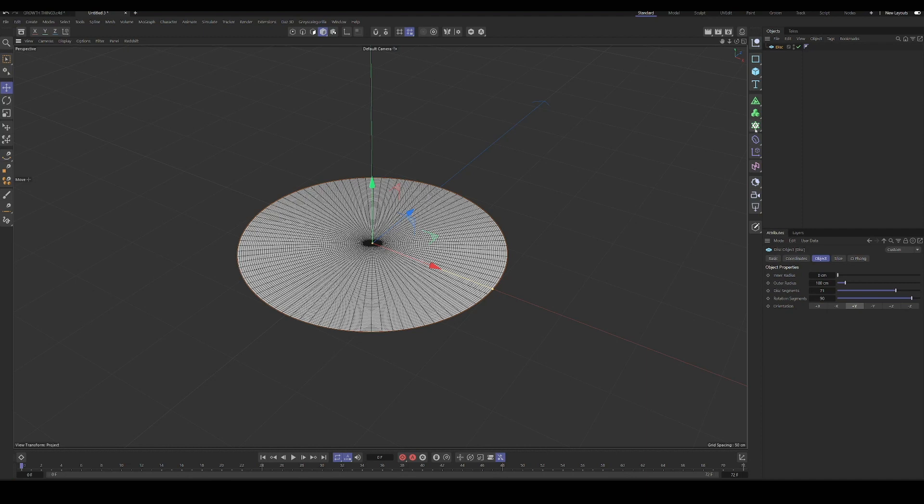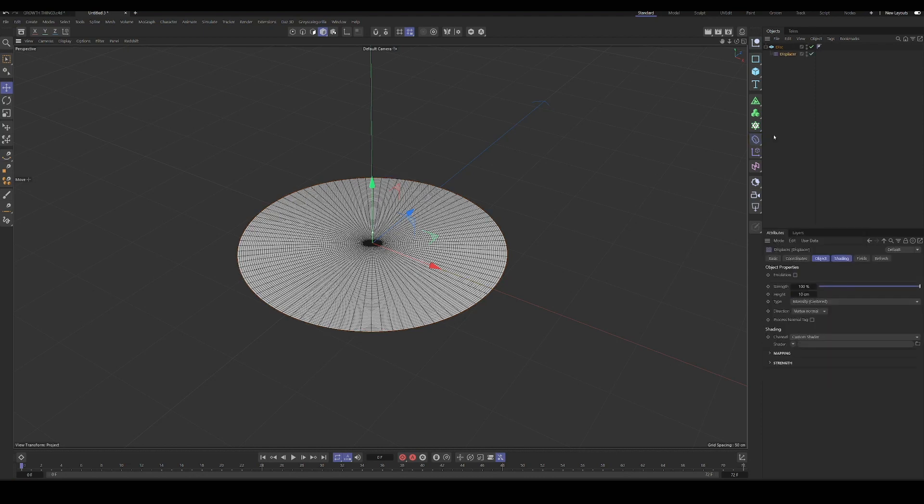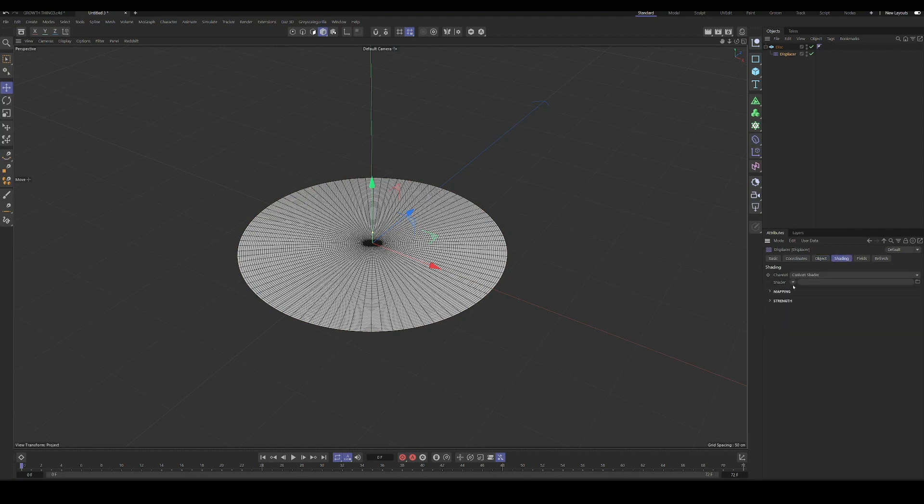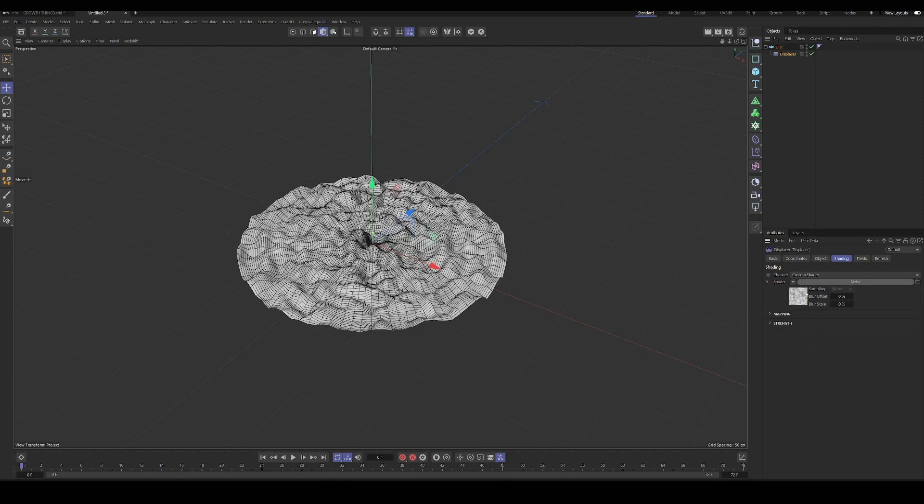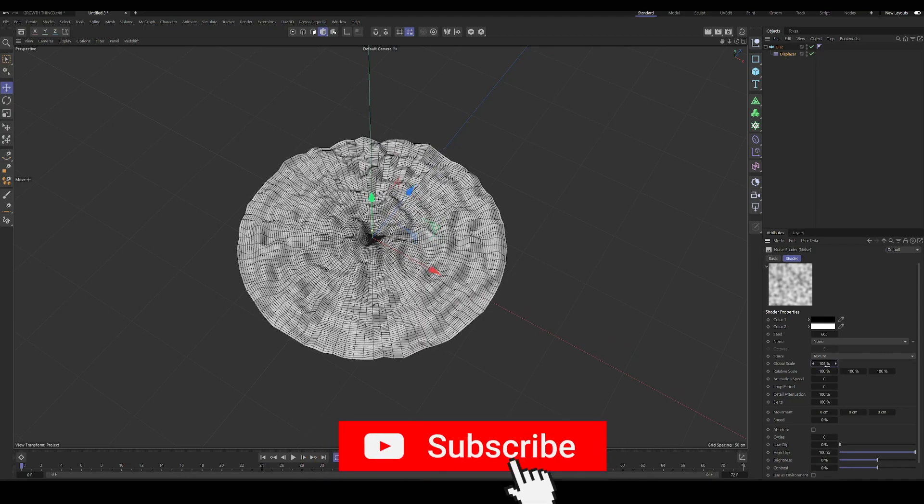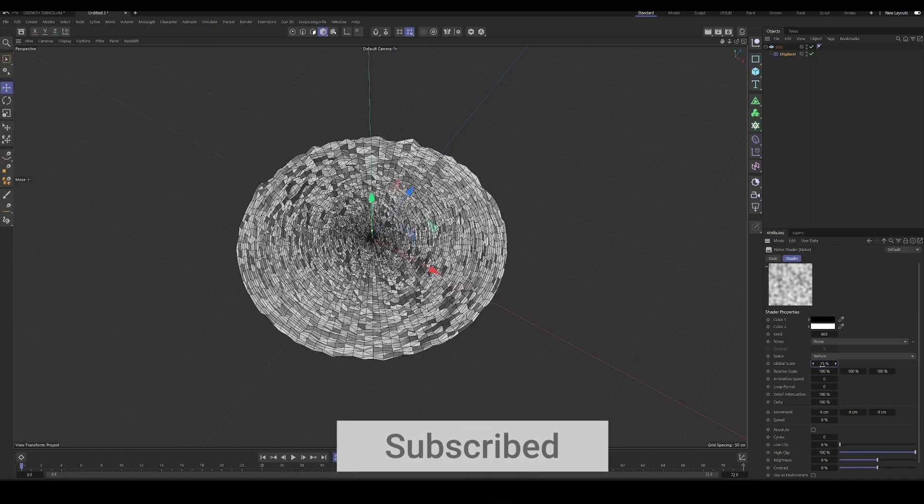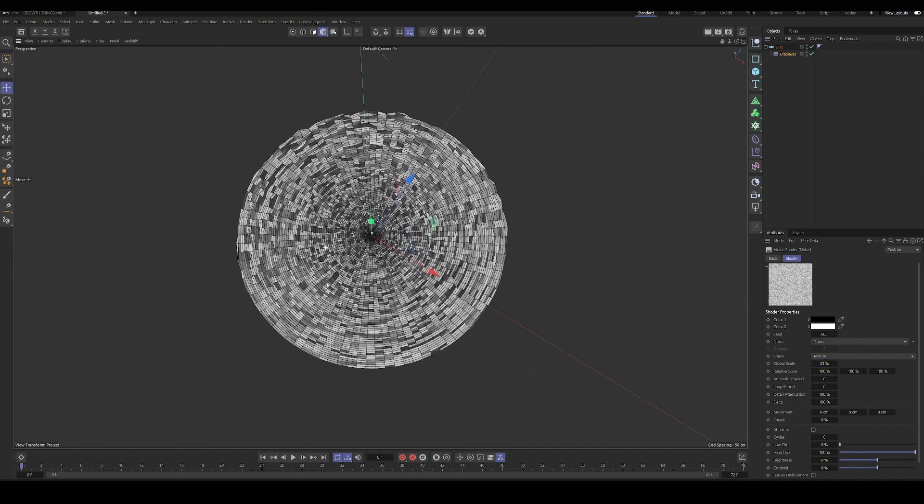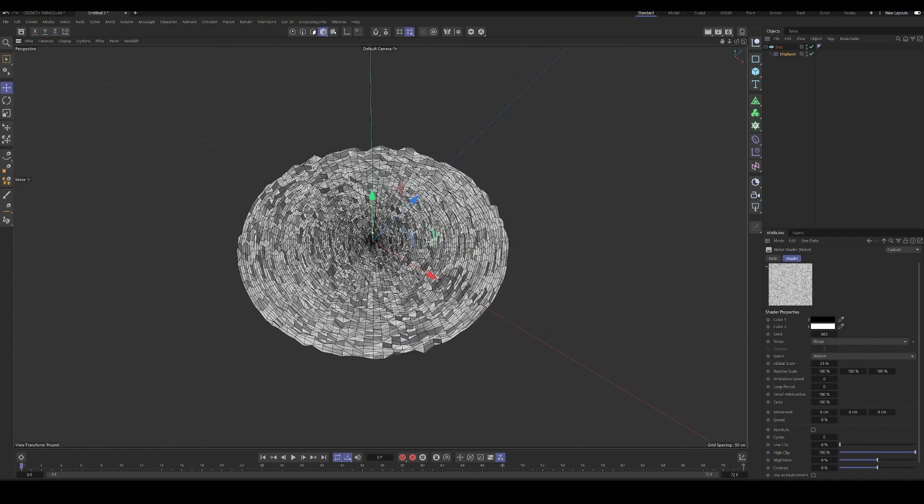But one thing we're going to do is we're going to remesh this. The reason is that when we use a displacer, and the displacer is going to be the main driver of our effect. So when we use a displacer on a disk, you can see that the noise kind of gets bunched up in the center. The higher frequency, you can see it kind of follows this disk shape, which we don't want. We just want it to be like it's a flat piece of geometry.